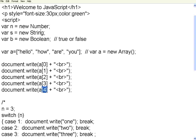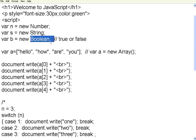In this session we have seen number variables, string variables, boolean variables, and arrays. We also covered if/else, else-if, switch-case, and arrays. With this we stop this particular session and will continue in the next session. Thank you.